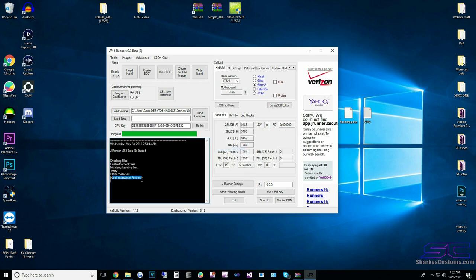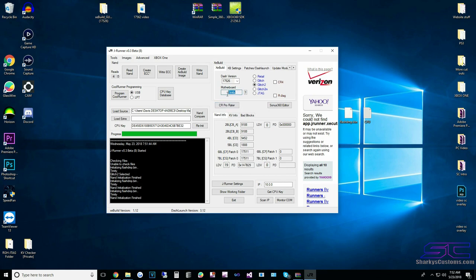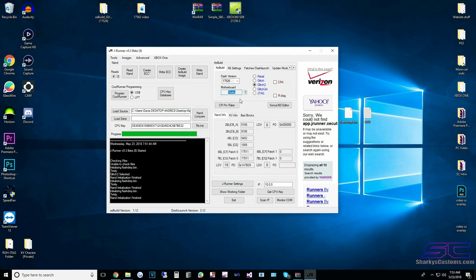It will say down here if the CPU key is correct or not. If it's not correct, you won't get all the info like the DVD key and everything. As you can see, we put the NAND dump in and it automatically selected our console as a Trinity — which is what it is — and it selected glitch 2, which is RGH2.